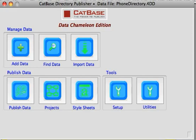In this example we're going to look at how easy it is to publish a Yellow Pages style telephone directory using Catbase. Let's have a quick look at how this database is set up.